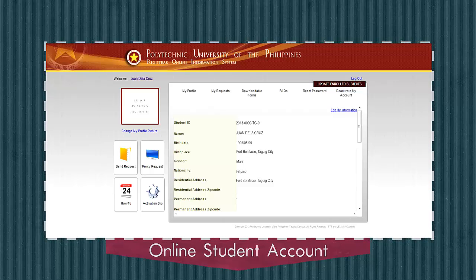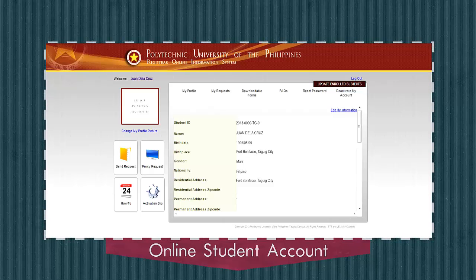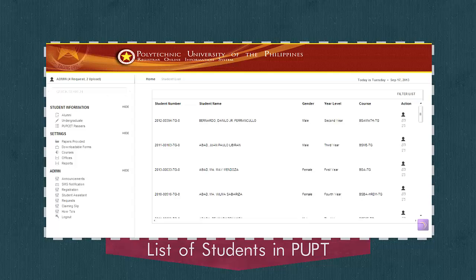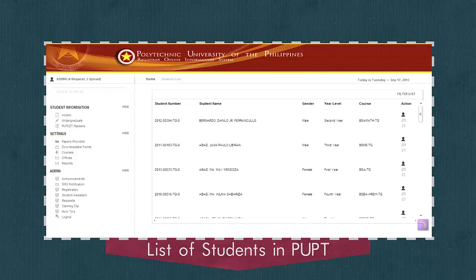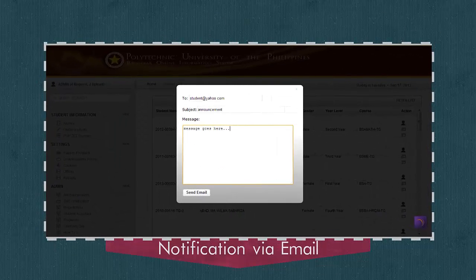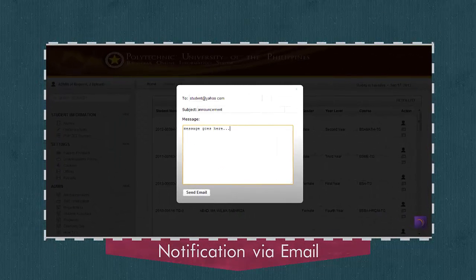Student account for all the students, providing a list of all students enrolled in PUP Togic, and notification by email.